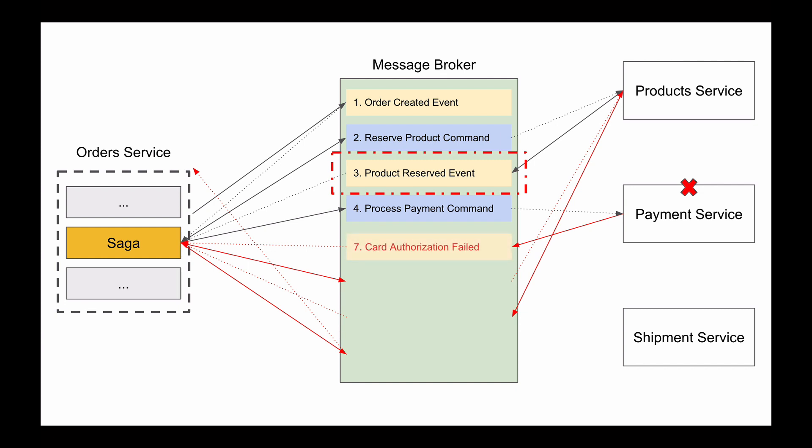And to do that, the payment service will first publish an event called Card Authorization Failed event. Saga will consume this event and will publish Cancel Product Reservation command. Products microservice will consume the Cancel Product Reservation command, will update product state back to be Available and will publish Product Reservation Canceled event. Saga will consume this event and will publish the Reject Order command. Orders microservice will consume the Reject Order command and will update the database by changing the status of this order from Opened to Rejected.